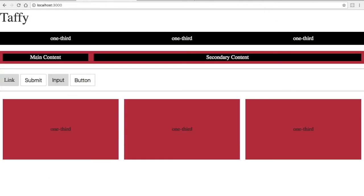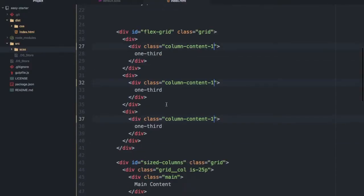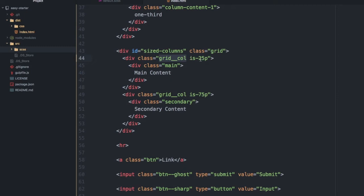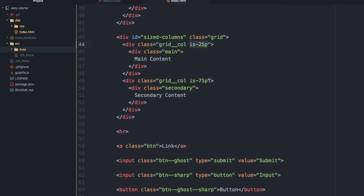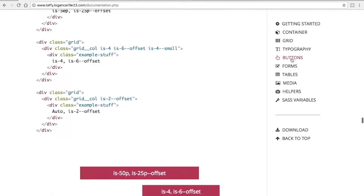This is 25% for my main content area, and then for my secondary content area, I put 75%. Inside the code, it looks like this. You can see the block element modifier syntax here for the grid column class. You can control column sizing by using is-25p, so 25%, and then on the second one you have 75%.